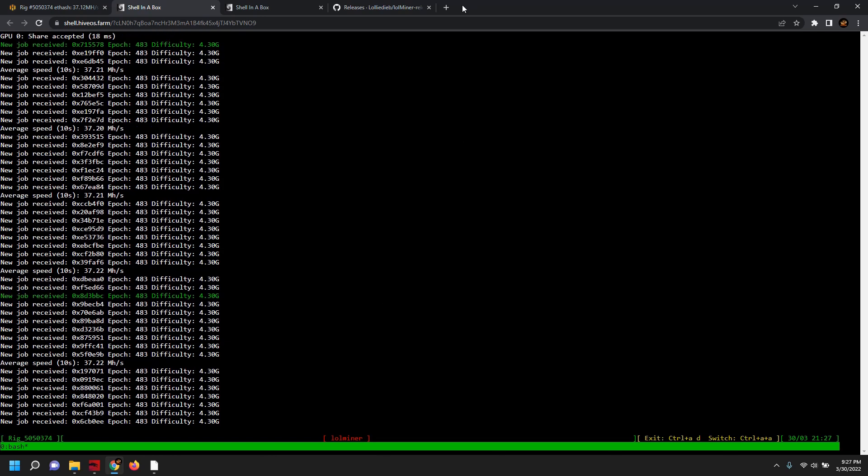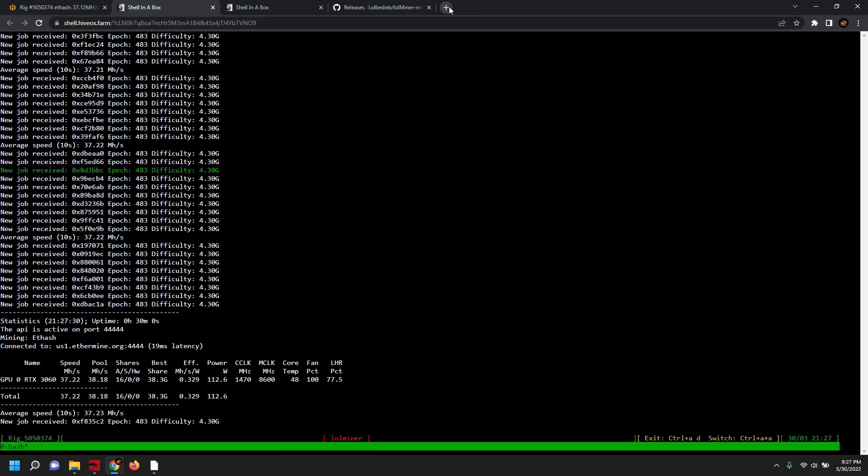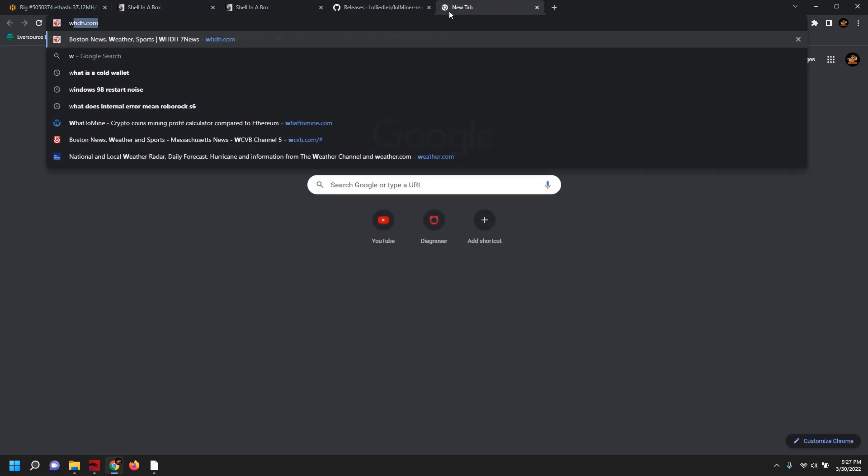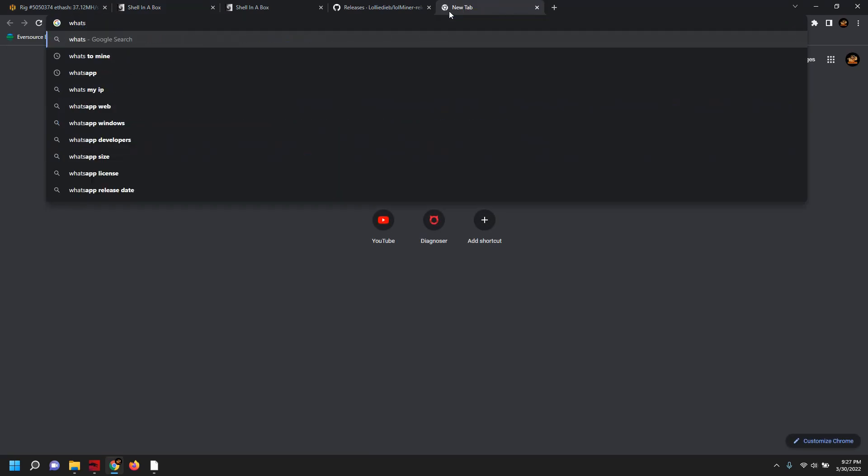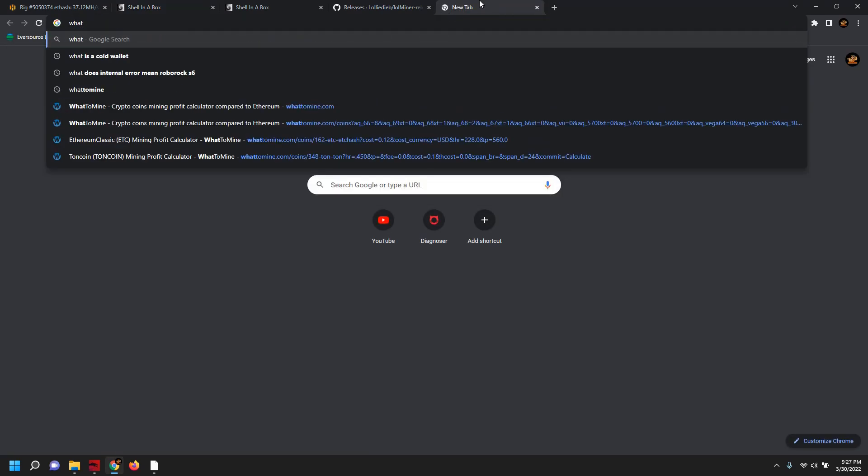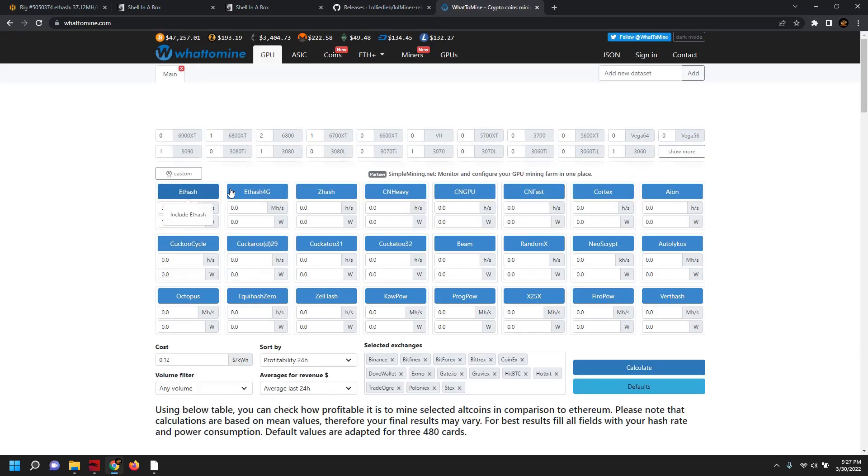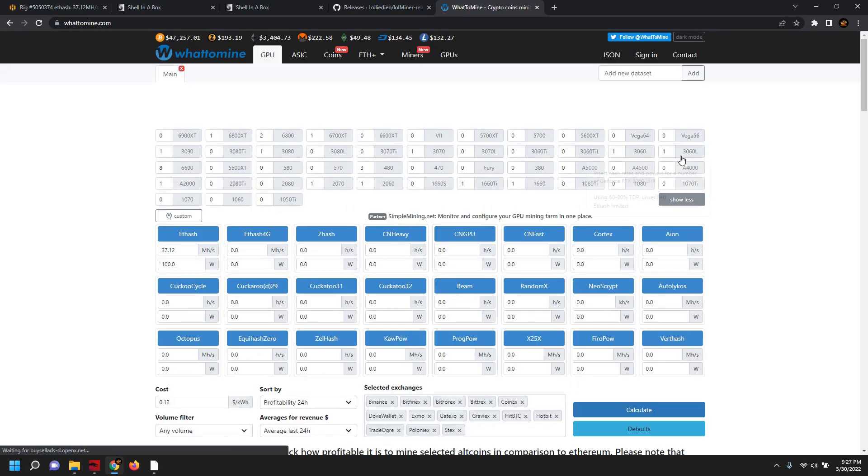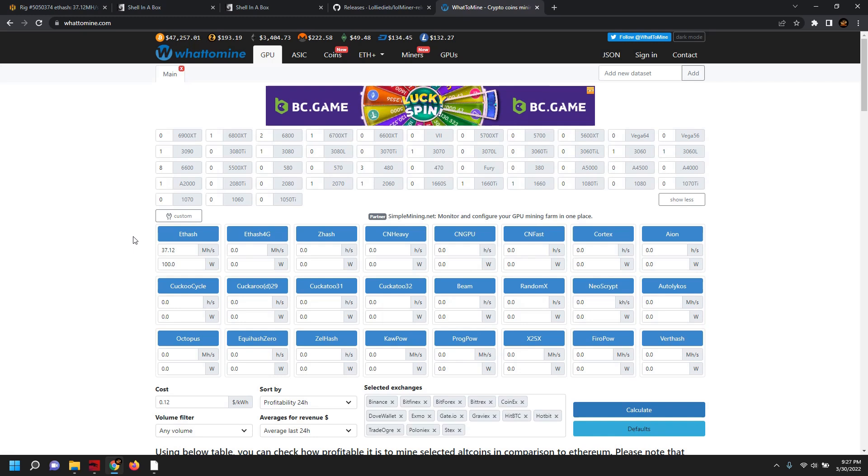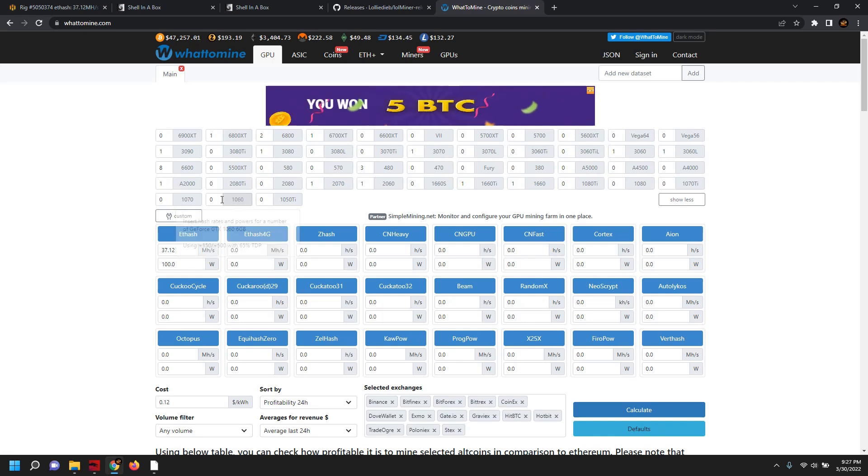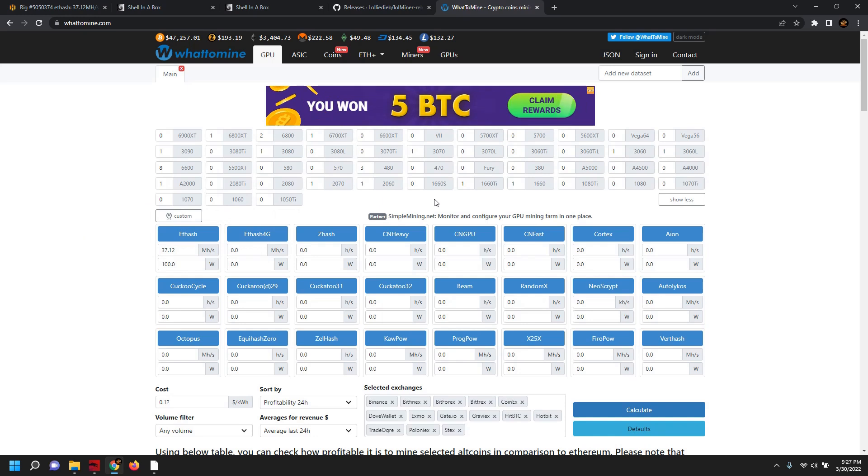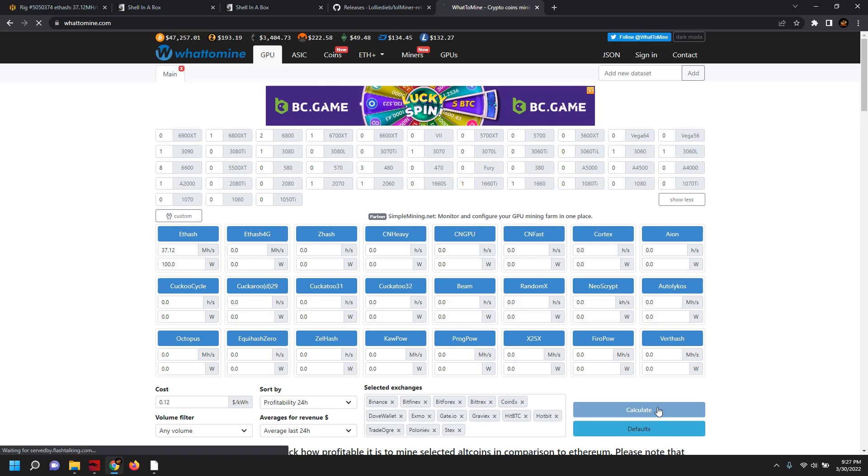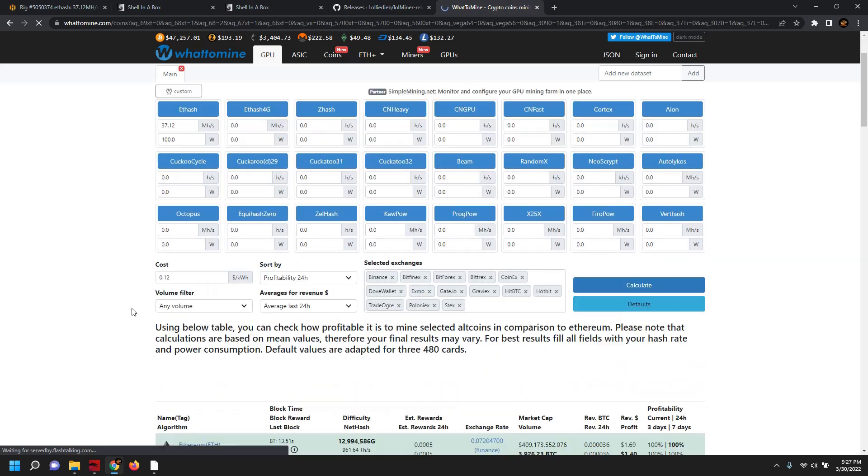We've pulled another share there. Let's go ahead and take a look at WhatToMine. Let's pop in some prospects here with these statistics and see what the return on investment is. We can gauge what this card is probably worth now as things are a little bit more readily available. So we have 37.12 and 100 watts at the wall.